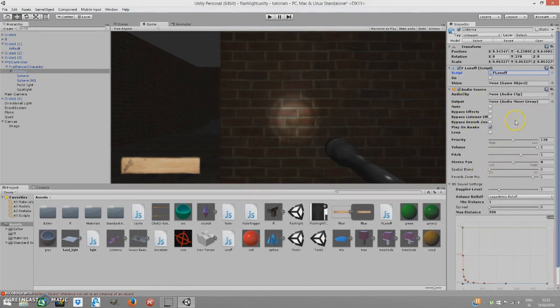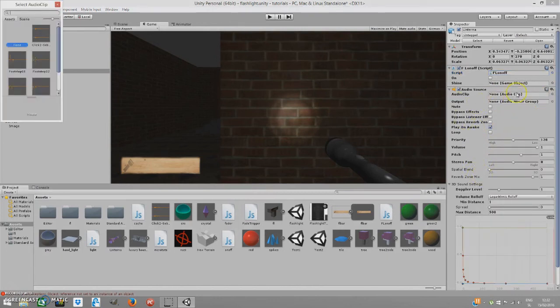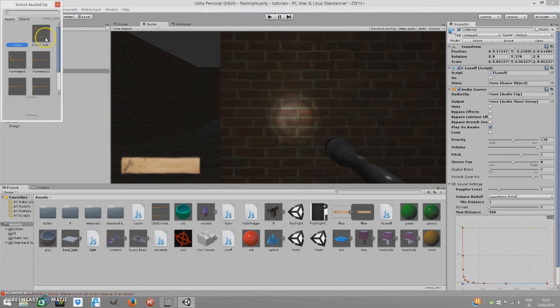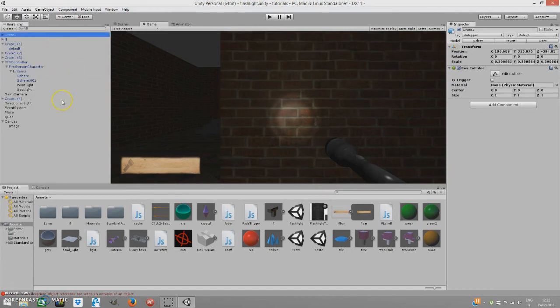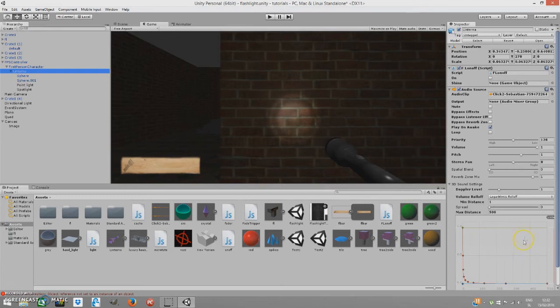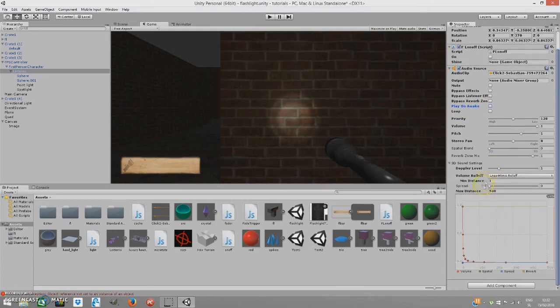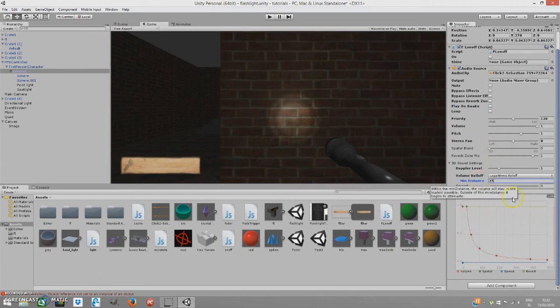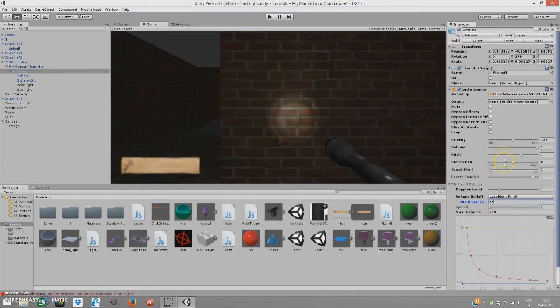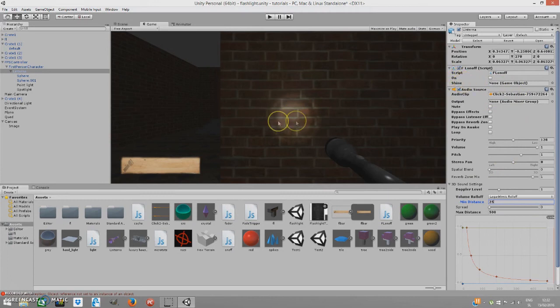So, now let's close this and add an audio source first. Audio source. You can type in audio source. And audio clip. We have click two. I have this audio clip from Soundbible. I'll be including the link in the description. It's free download. Check off play on awake and change the minimal distance to somewhere like 25, I guess. And now we have to change.